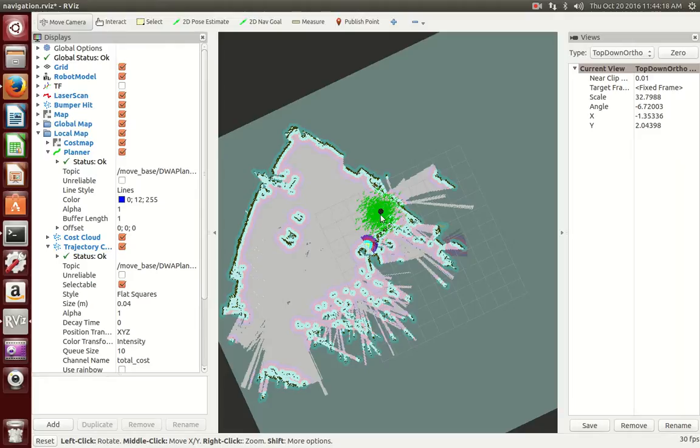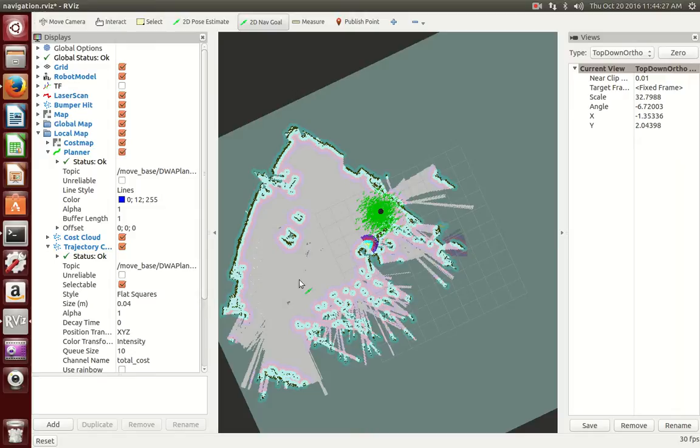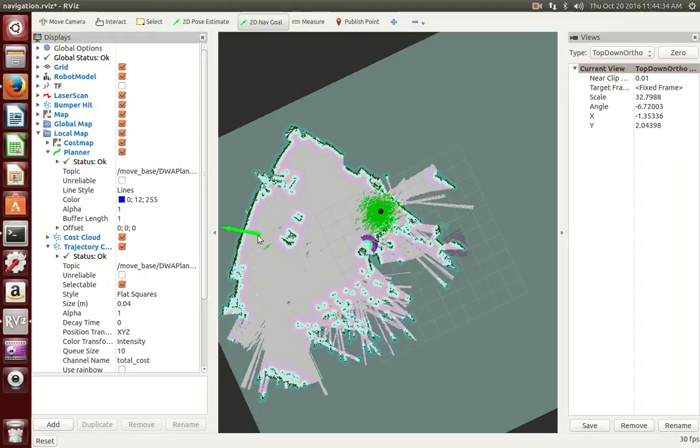You will now see TurtleBot move to where he is initialized. If you want to have him go somewhere on your map, you can click 2D NavGoal at the top of the page. You can click anywhere on the map where he will go. He will avoid obstacles in his way. If I want him to go over here, once you click, you can also tell him the direction you want TurtleBot to face upon completion.